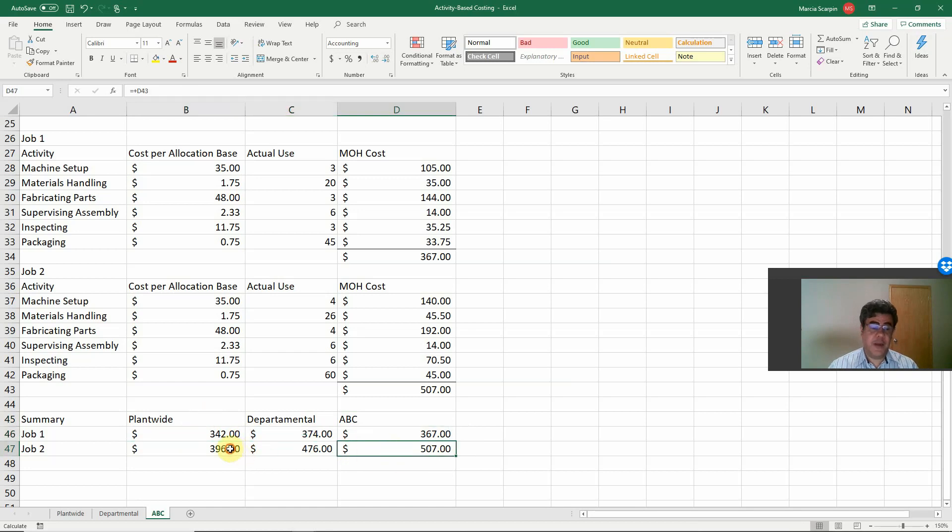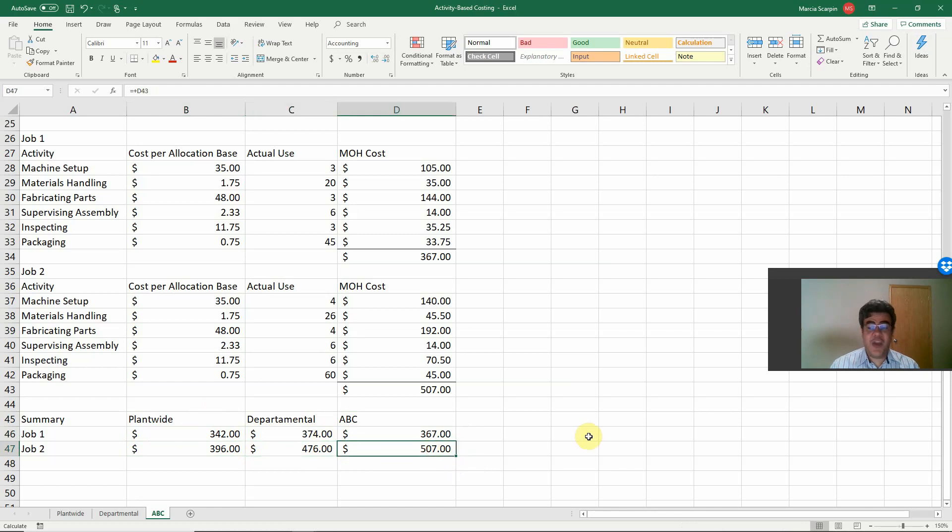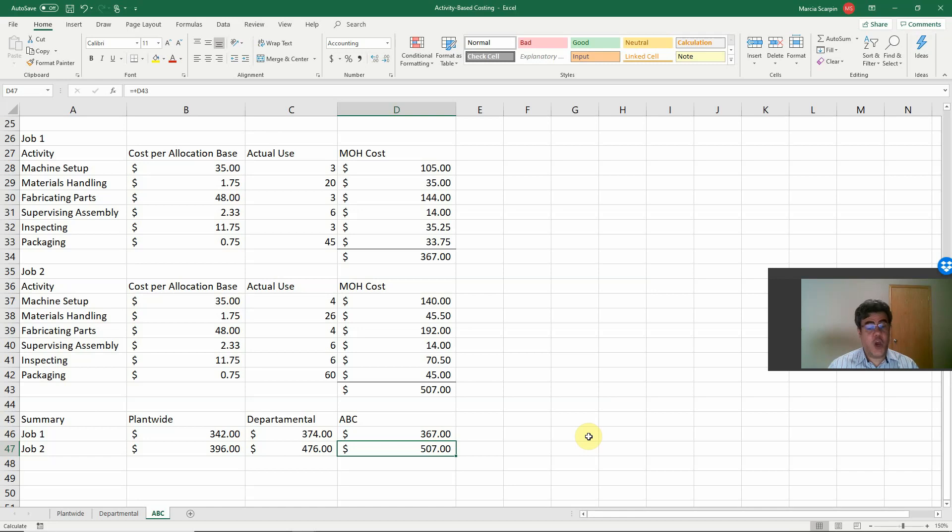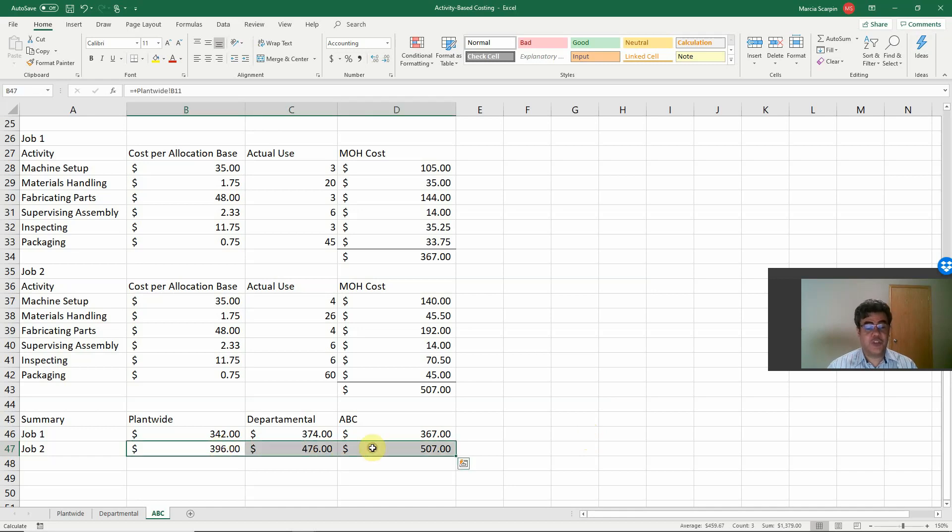However, job number two, instead of 396 for plantwide, or 476 on departmental, we have 507 on ABC. So, if we work with pricing based on costs, we may have a lot of dispersion here for activity-based.